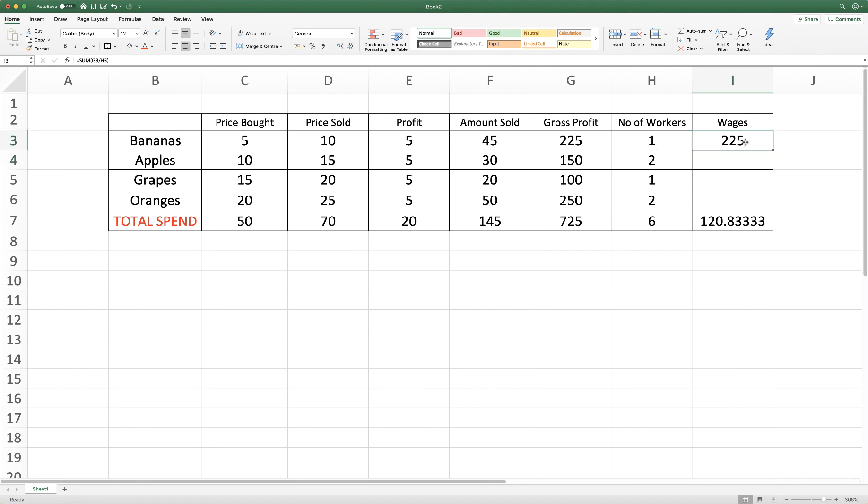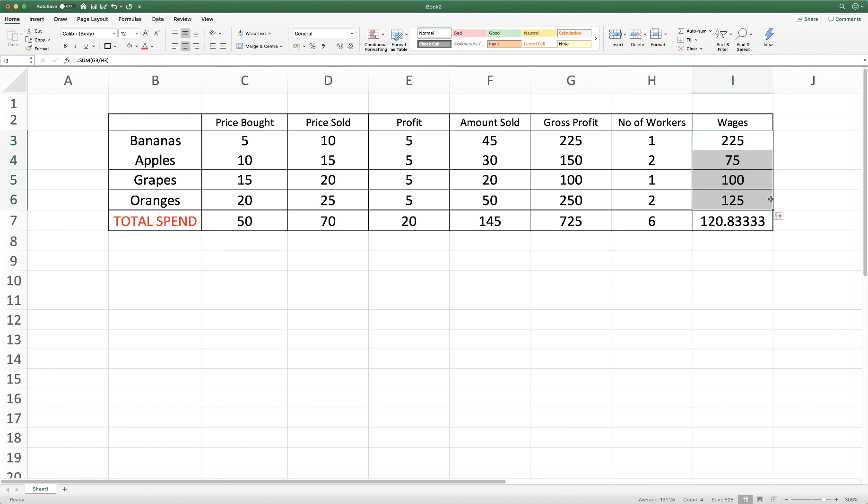Now again, to copy and paste this down to these three cells, we could then just go across to copy and then go across to the lower right hand side of our cell, click and drag all the way to the bottom and it would simply copy that formula to the remainder of those cells in that column. And here you can see that we've divided 150 by two workers, equaling 75, and so on and so forth.